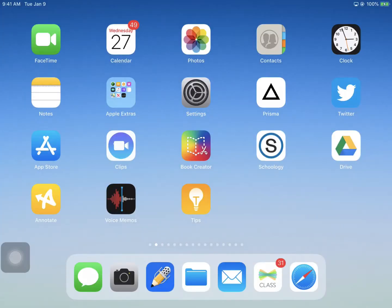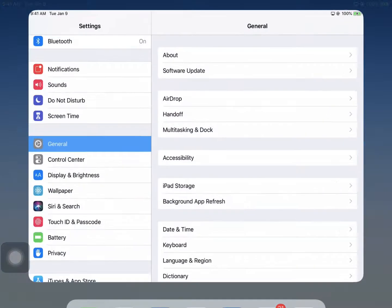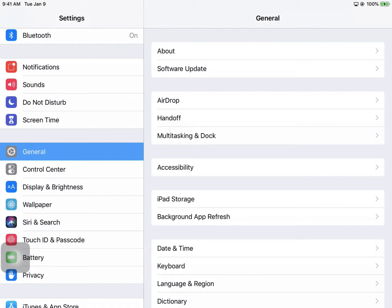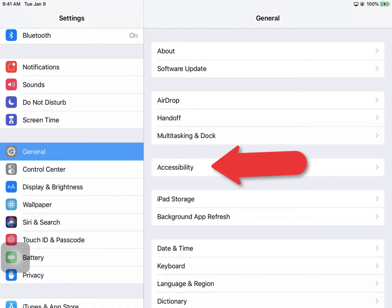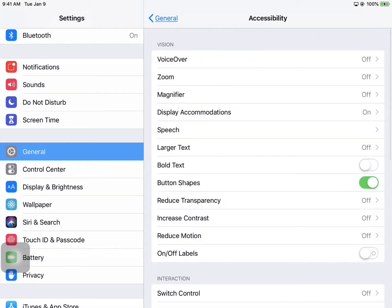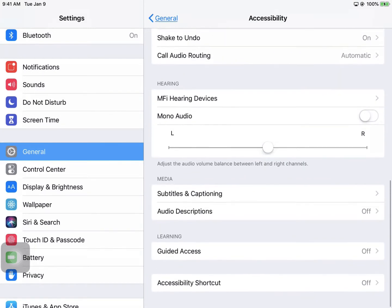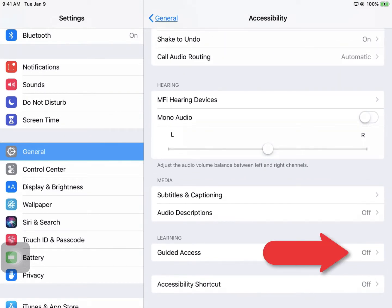To start using the Guided Access feature, you would take the student's iPad, tap on the Settings app, in the General section on the left, tap on Accessibility on the right, scroll down to the bottom, and tap on Guided Access.